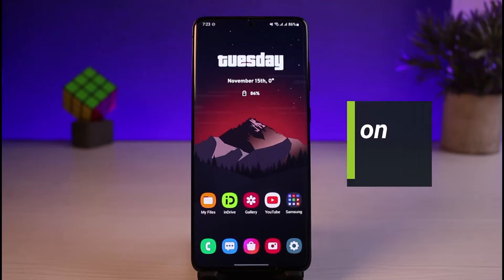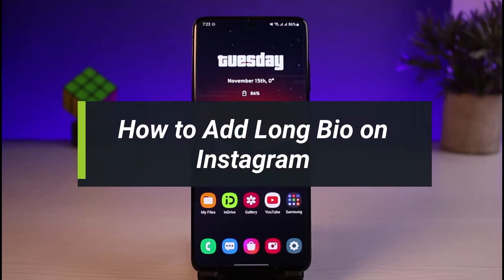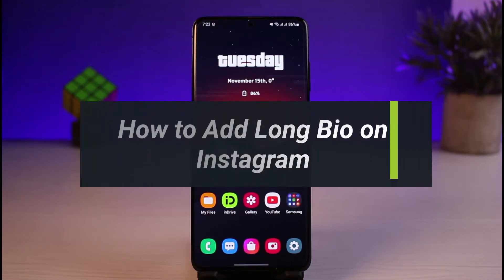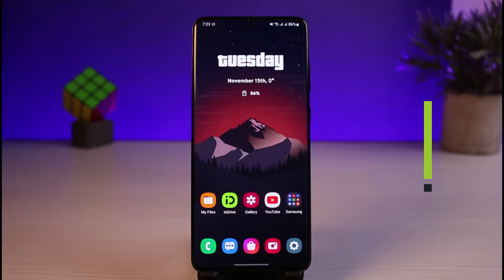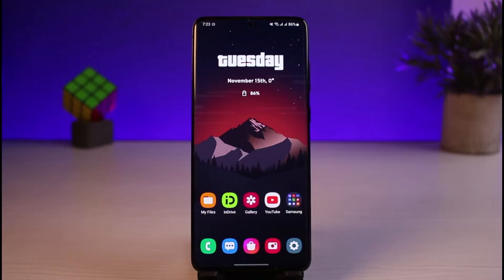How to add a long bio to Instagram. Hi everyone, welcome back to our channel. I am Bimo from How to Geek, and in today's guide video I'll show you how you can add a long bio to your Instagram account. Before we get started, if you are new to our channel, make sure to leave a like and hit the subscribe button.